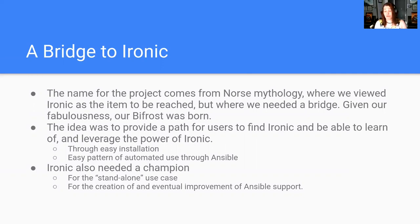At this point, this was before we had OpenStack Ansible as a project. It was a long time ago.